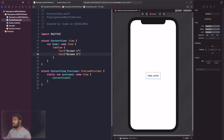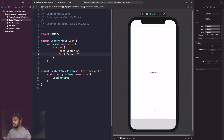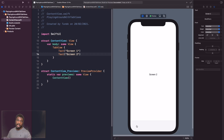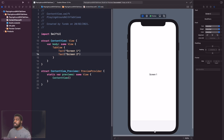Now if we run this, you can see Screen One, and on the simulator it says Screen One. If I tap on the bottom it says Screen Two. You can't actually see the labels because we haven't set it up properly yet — there's no text or images on the tab view.